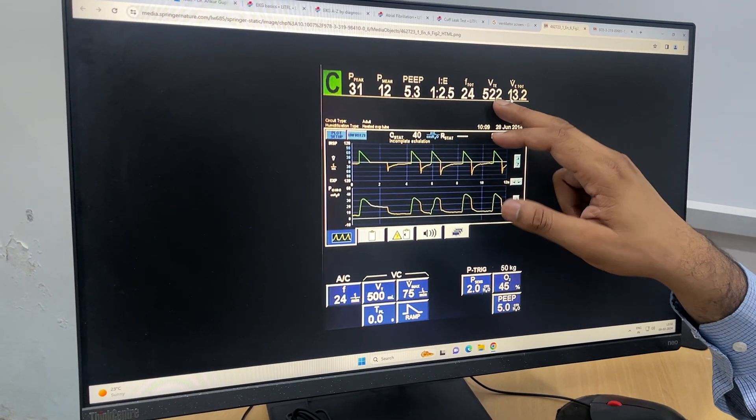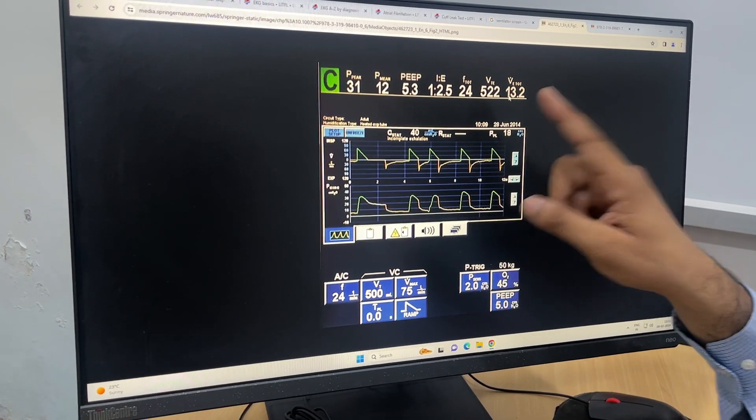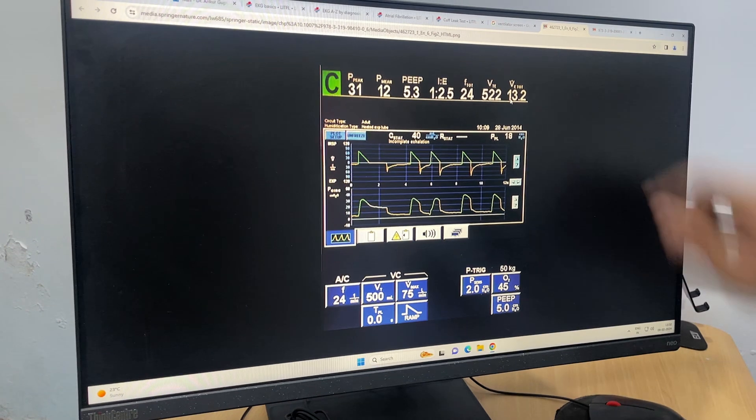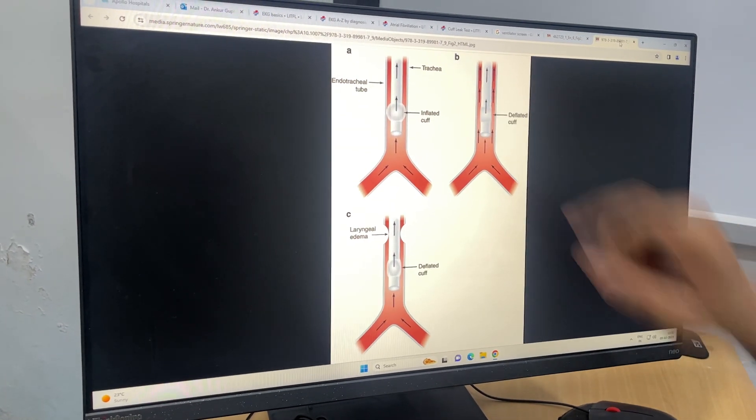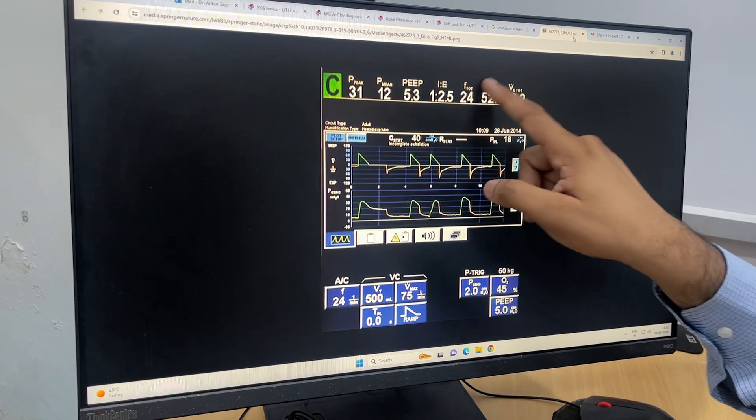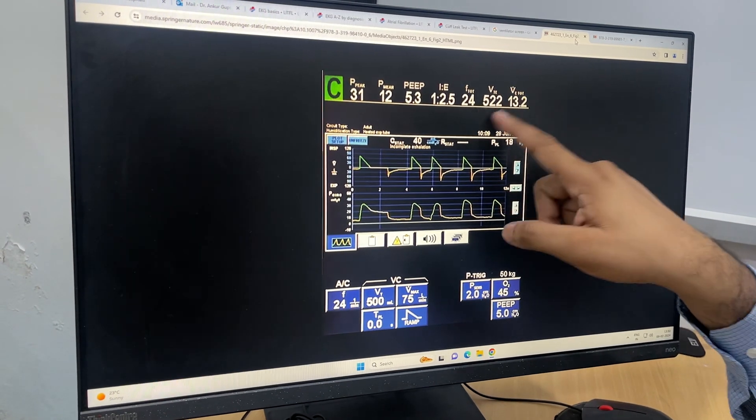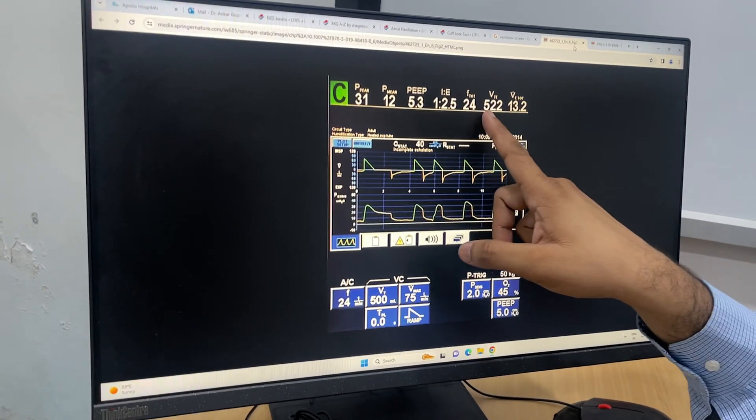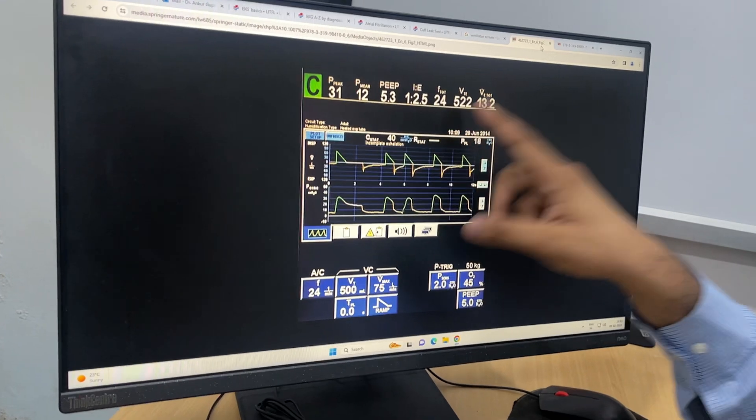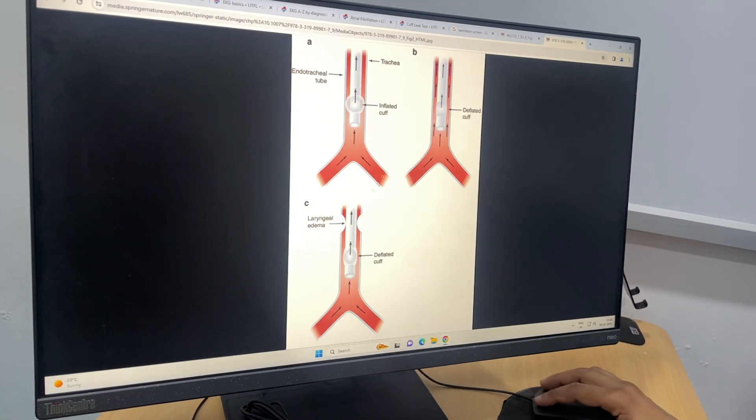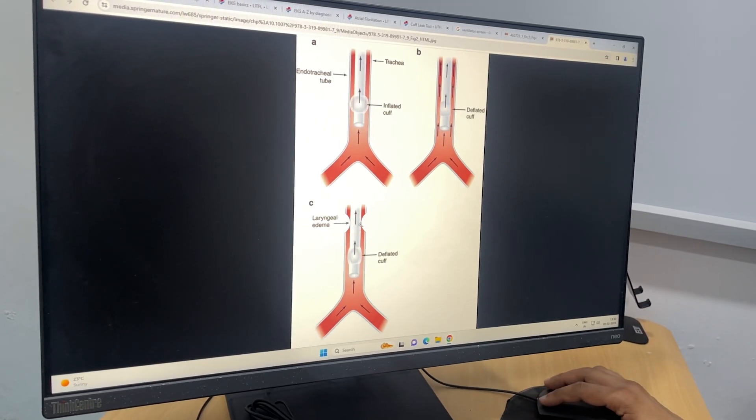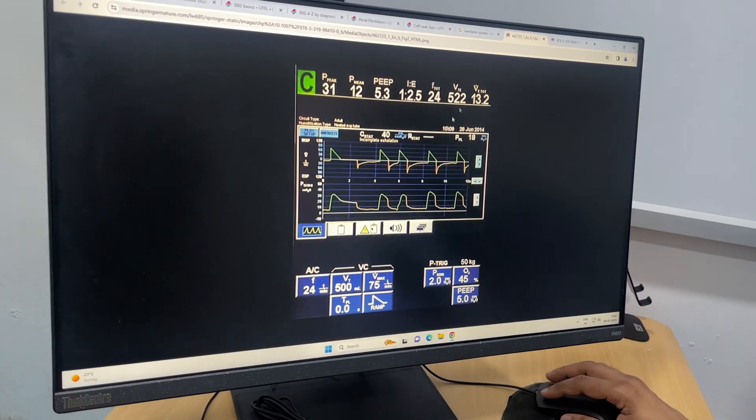Now, in a normal patient there will be a leak—the air will leak from the side walls. The ventilator will show that the expiratory tidal volume has leaked, and it will come around 300 or 350, like that.